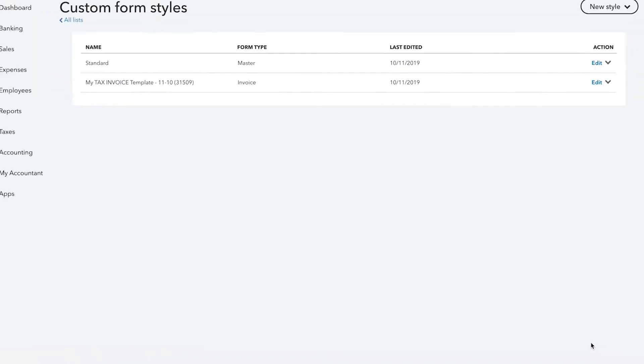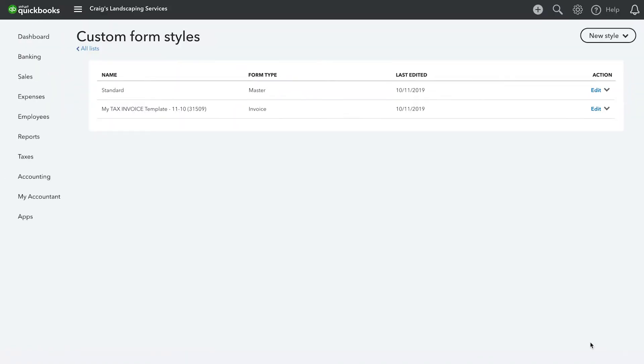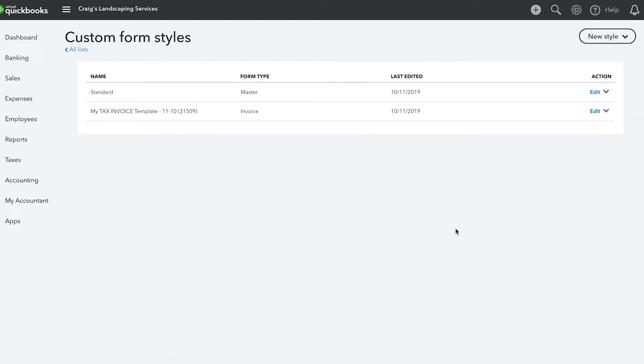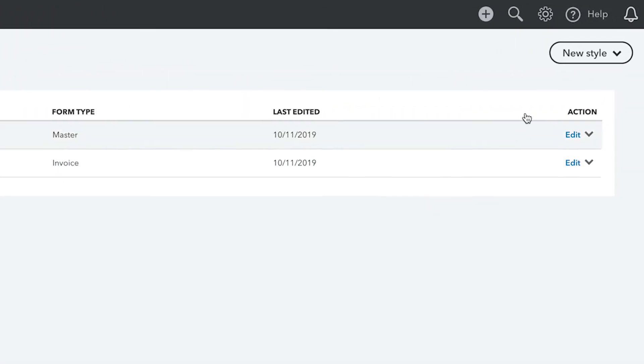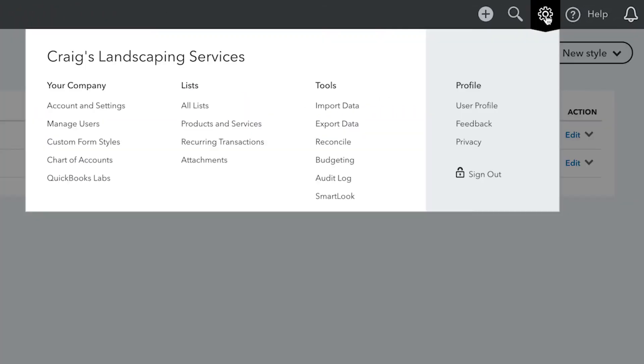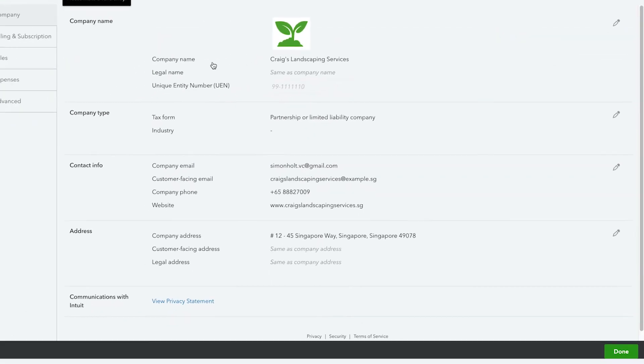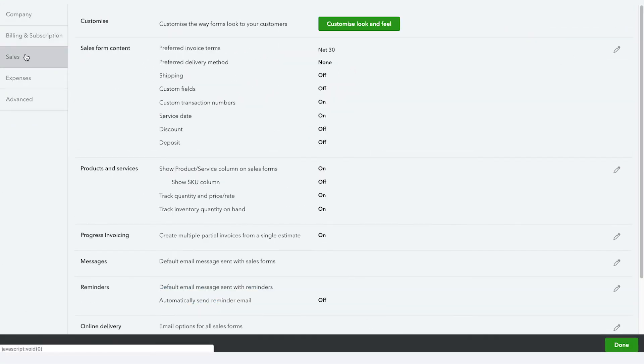Customizing your sales forms to suit your business is important because certain fields simply won't appear on your sales forms unless you turn them on from the account settings. To turn them on, click on the gear icon at the top right and then select Account and Settings. Now choose Sales from the list to the left.